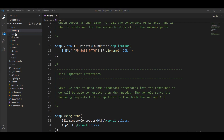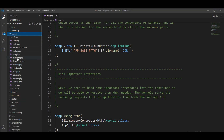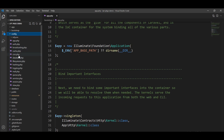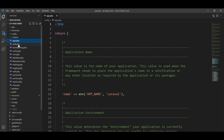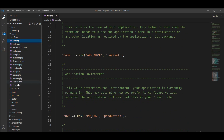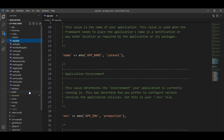Next is config. All config files are contained in this directory. When you install any package that has a config file, that config file is generated inside this directory, storing all the configuration of the framework. You can see here app.php, auth.php — the framework reads configuration from these files. There are lots of files available: database, filesystems, and more. We will learn all the files and their purpose in the next tutorial.